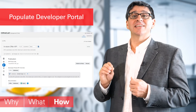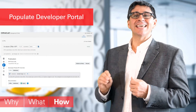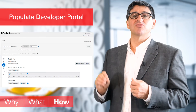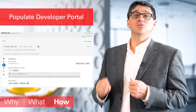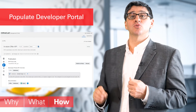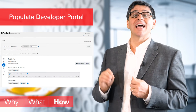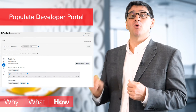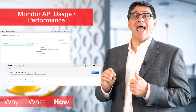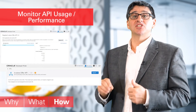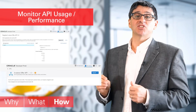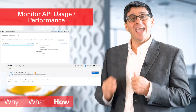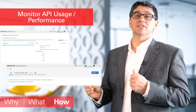Fifthly, the API is then ready to be called, but isn't easy to discover or use yet. Hence, use the API description tools to populate the developer portal. And finally, monitoring API usage and performance can be done via the dashboard, wherever your APIs are deployed.